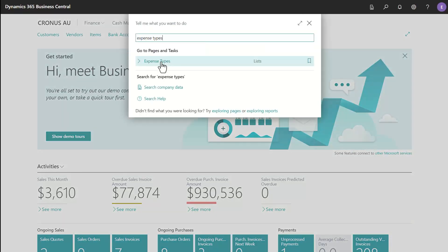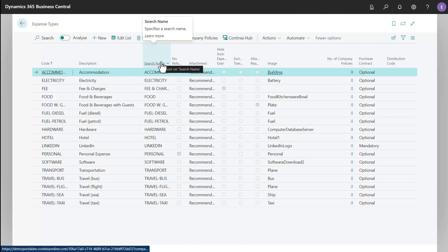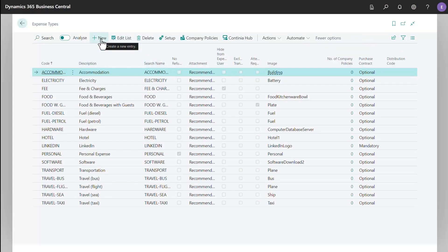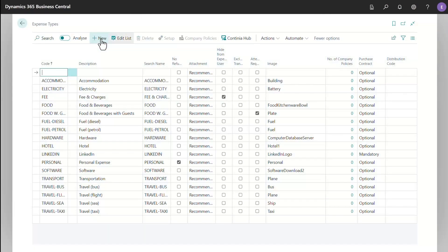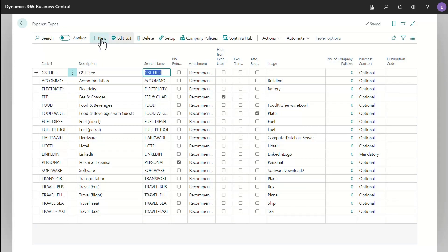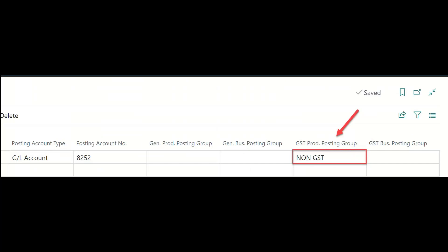Next, in the Expense Type page, you need to set up the Expense Type GST Free. The GST product posting group must be set with None GST.